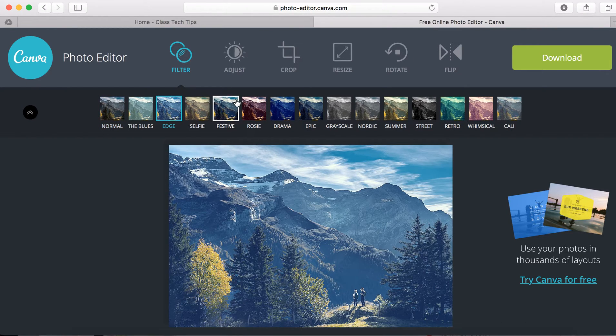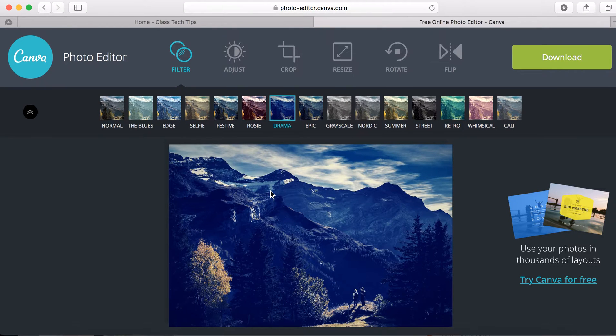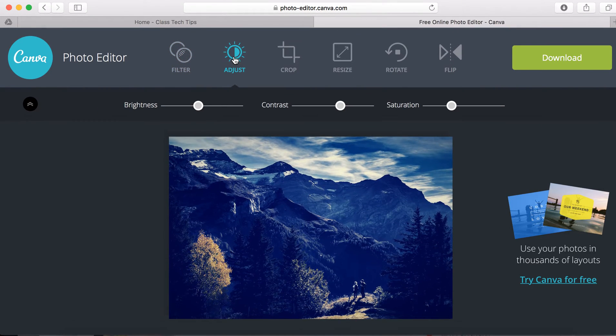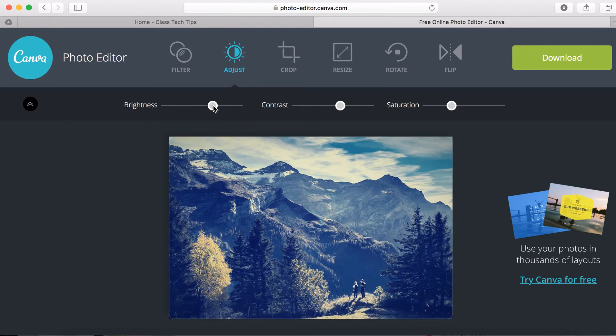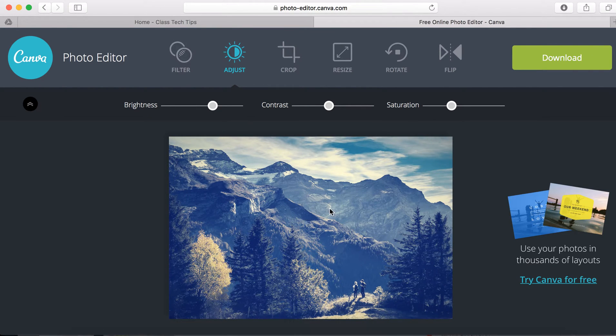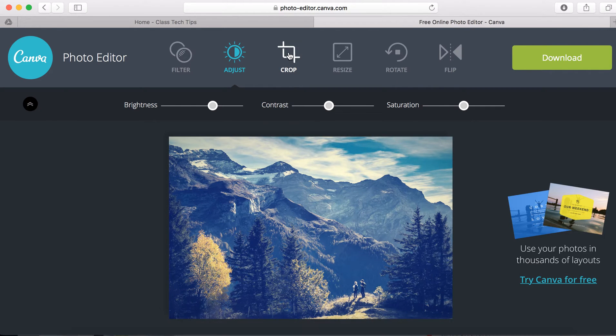You can click on different filters to play around with the different filters. You can adjust the brightness or the contrast and it will redo the image for you, or the saturation of color.